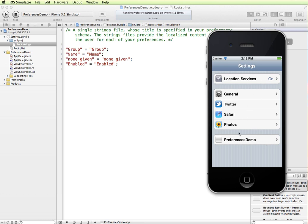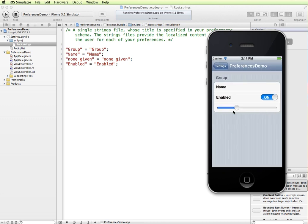By default the user would have to come in here and make modifications in the settings app. But we can also apply them programmatically through your application, so if the user changes something in the app it will update in the settings, and vice versa. You don't want to require your users to go out to settings to make changes — we'll do a demonstration on that as a separate video. For now, let's deconstruct how this ends up looking the way it does from the settings bundle. This is really generated from the root.plist.